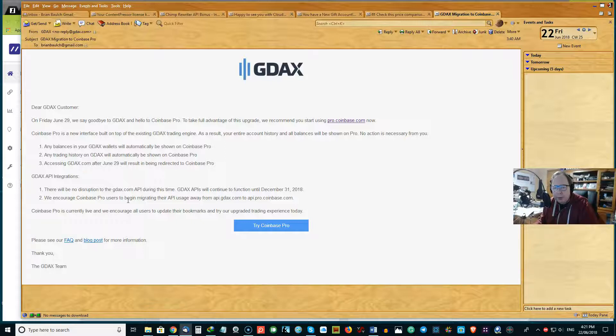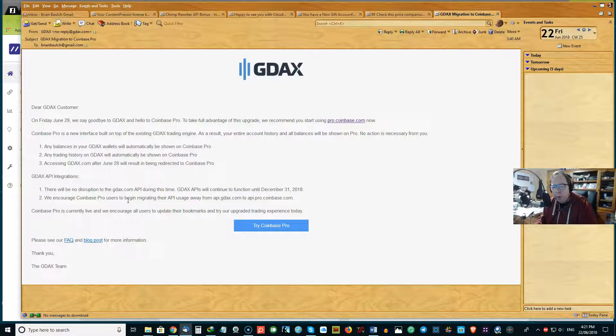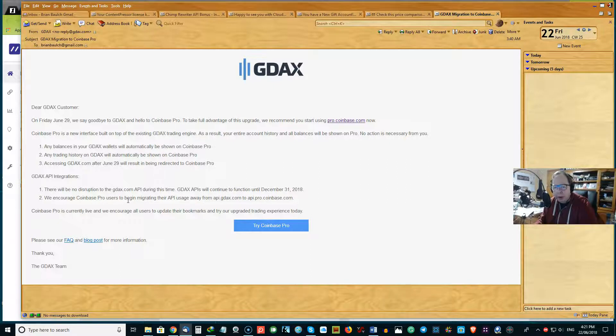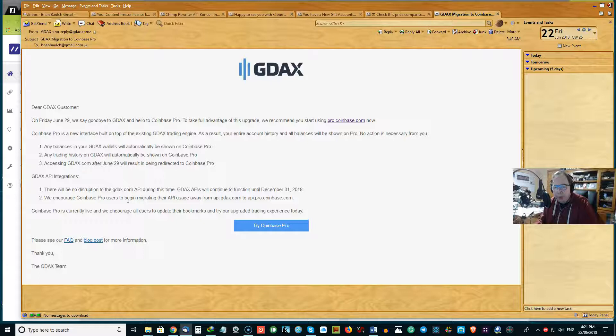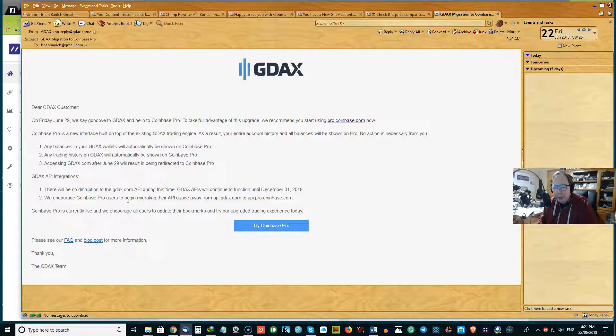Number two, any trading history in GDAX will automatically be shown in Coinbase Pro. Number three, accessing GDAX.com after June 29th will result in being directed to Coinbase Pro.